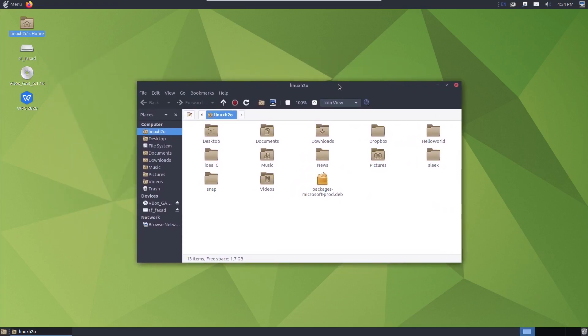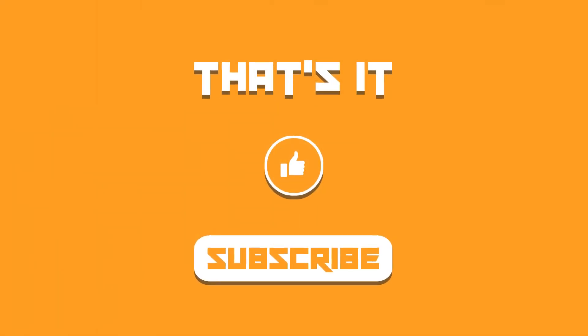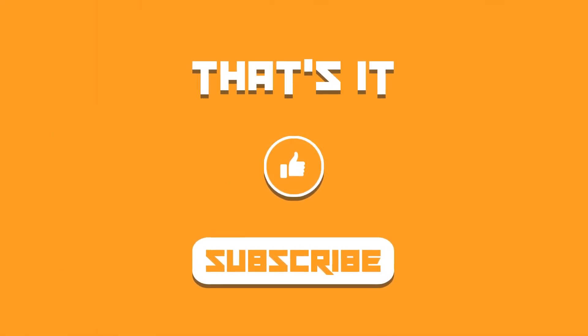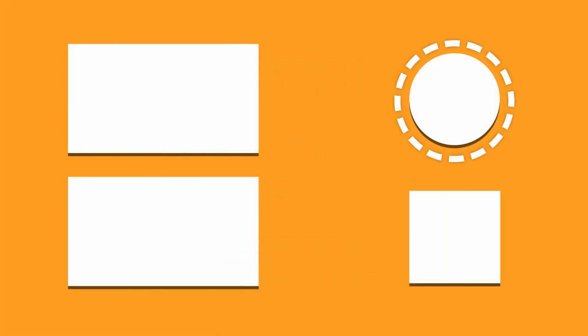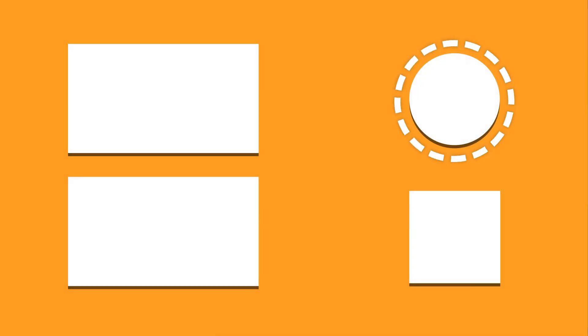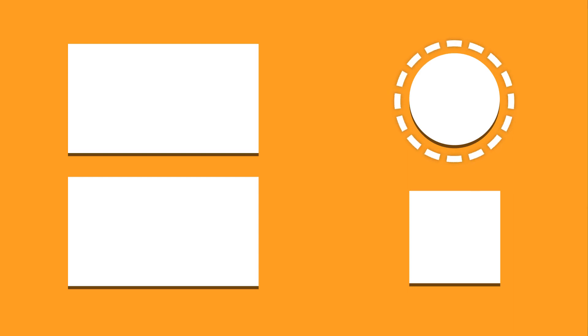So here you have it - the Mate desktop environment on Ubuntu up and running. I hope you find this video helpful. If you did, then hit the like, subscribe to the channel if you haven't, and let me know what you think about it in the comment section below. I shall catch you in the next one. Till then, take care and keep enjoying Linux.